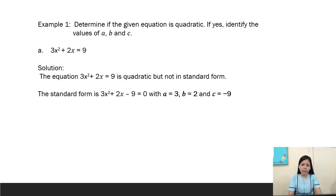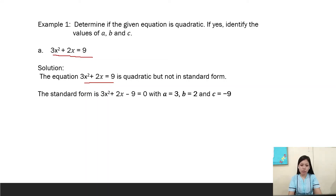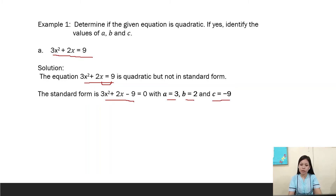Here is another example: determine if the equation is quadratic, and if yes, identify the values of a, b, and c. For 3x² + 2x = 9, the equation is quadratic but not in standard form. The standard form is 3x² + 2x - 9 = 0, because we transpose 9 to the other side and it becomes negative. The values are a = 3, b = 2, and c = -9.